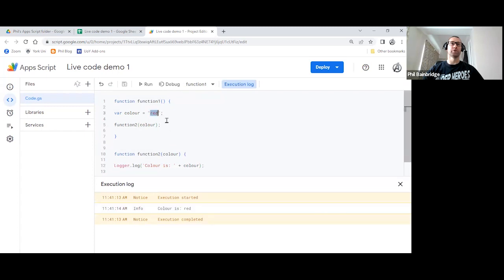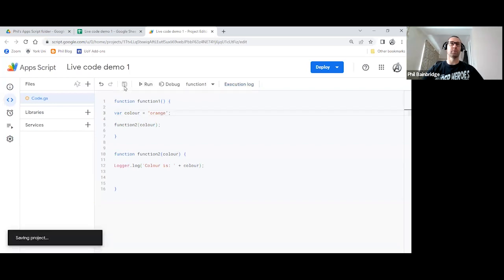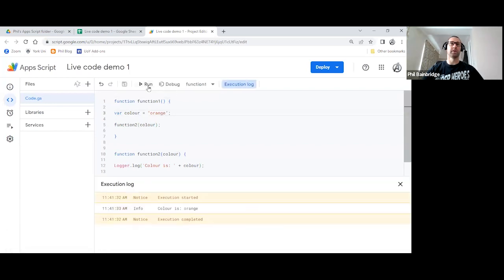If we were to change that to orange, for example, save what we have and rerun it, our logger.log has now correctly realized that it's now the color orange.